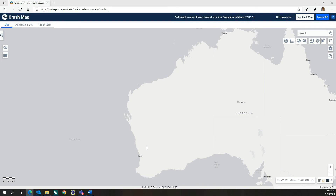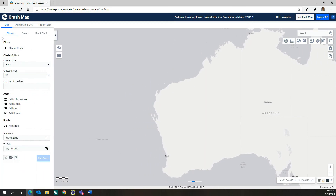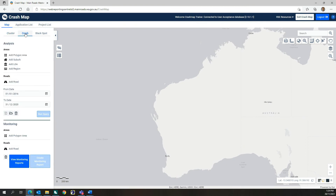This tutorial also demonstrates the crash reports available in CrashMap and shows how to use collision diagrams to assist with interpreting crash details and identifying crash patterns. The crash query tool is found on the Crash Queries slide-out side panel on the left side of the screen and is accessed by selecting the crash tab option.